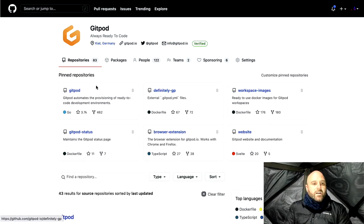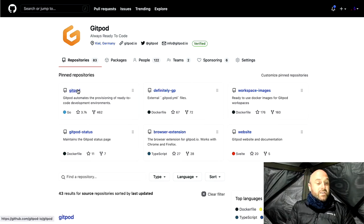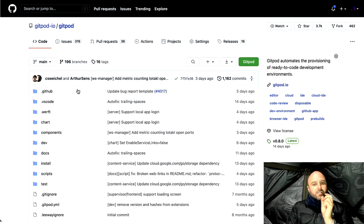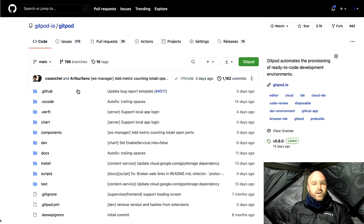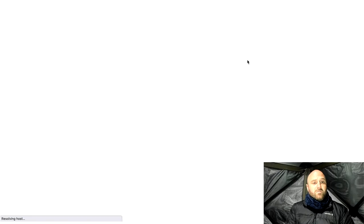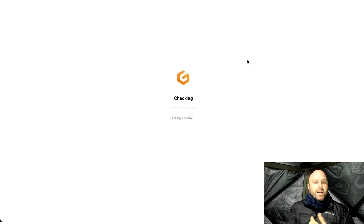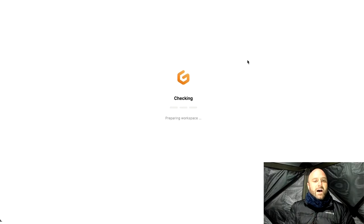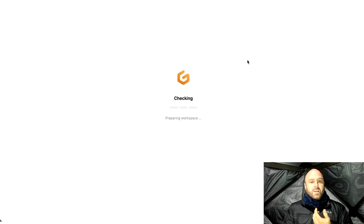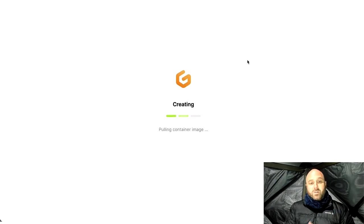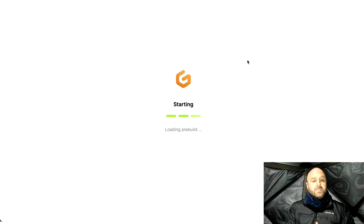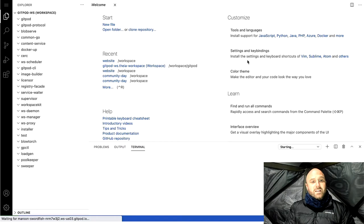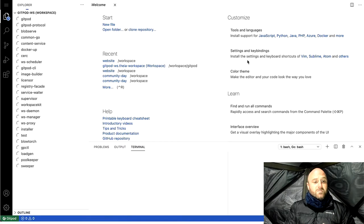All right. So when the extension is installed, you'll get a nice little button up there in the top right hand corner. And that allows you from any repository on GitHub or GitLab to create an instance. So in this case, I'm going to load up Gitpod as it is in main. And it's going to create a VS Code instance.